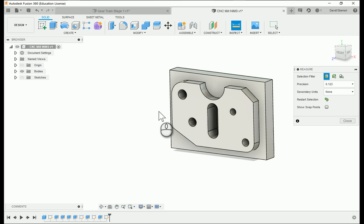Welcome back. Today we're going to learn how to actually set up CAM. The first thing we have to do is create a part — we've done that. The next thing is to create or download the tools into a library — we did that last time. Now we actually have to teach the machine how to use those tools and where those tools need to go.